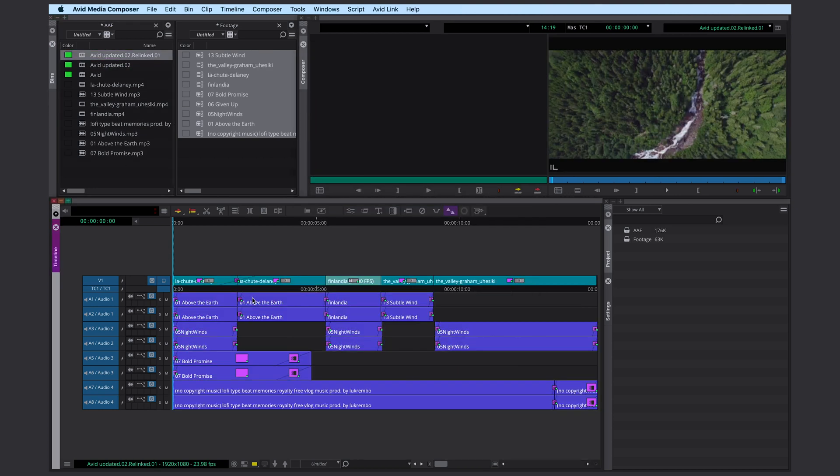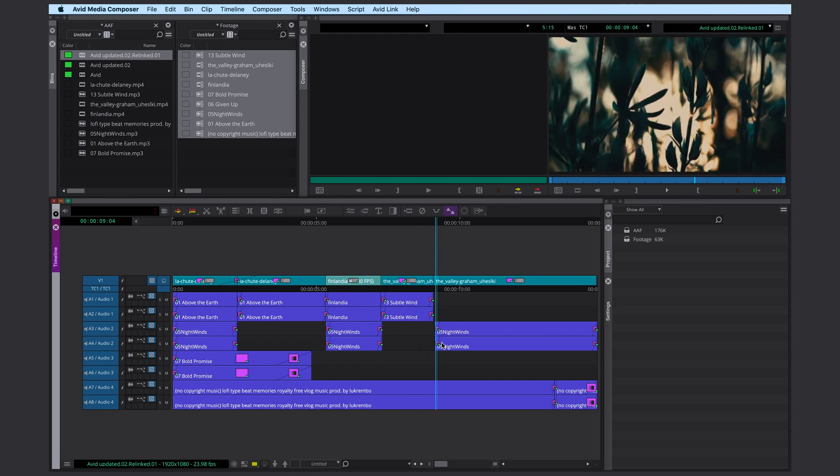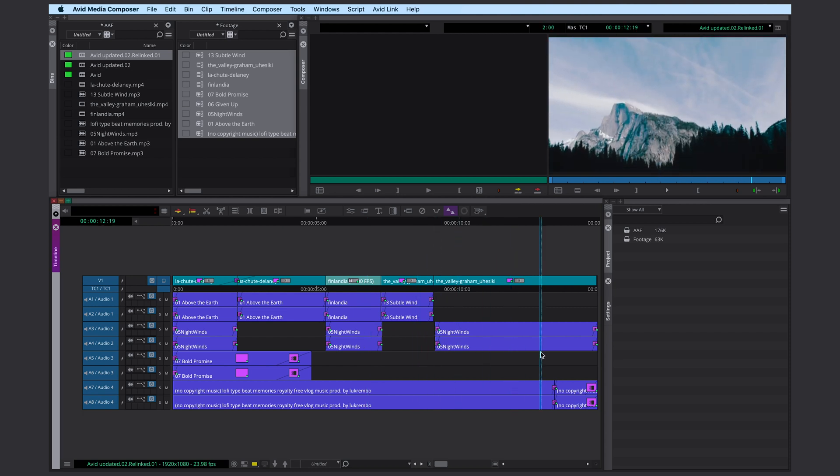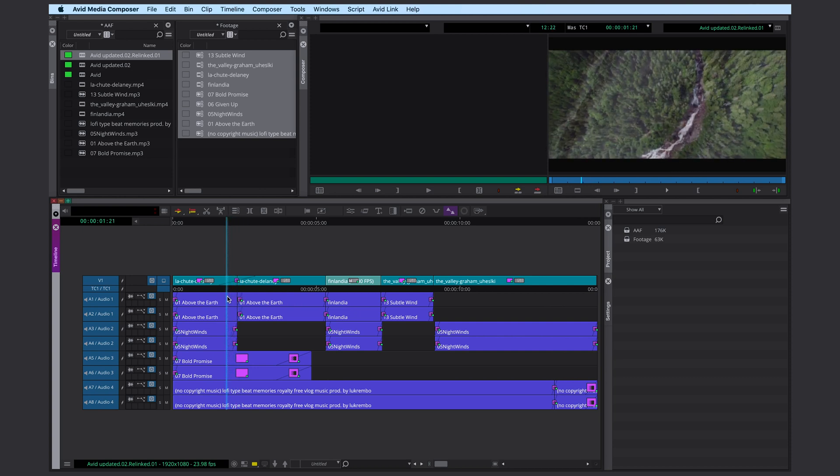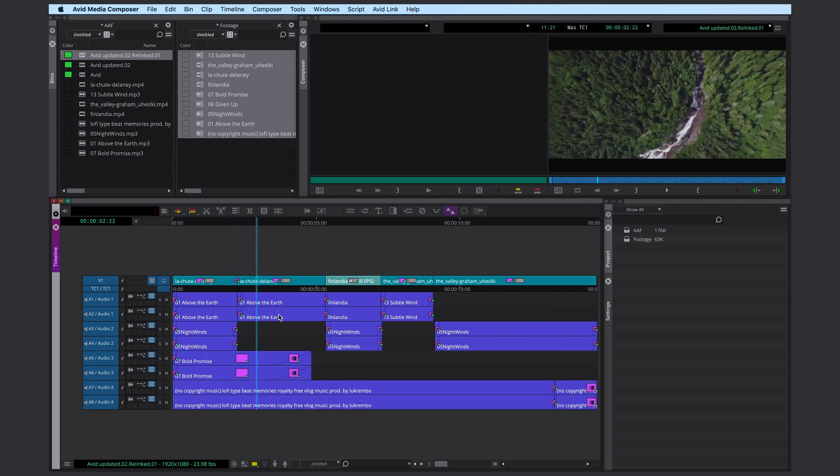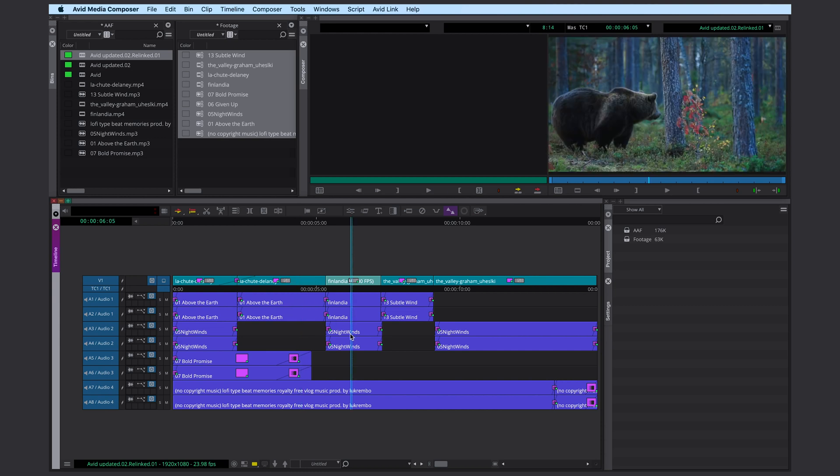And here's our relinked sequence. Looks all pretty good. We have the audio transitions here. We also have the video transition here. The mixed frame rates were no problem. I did resize most of the video clips in Adobe Premiere. It looks like that didn't transfer to Media Composer.